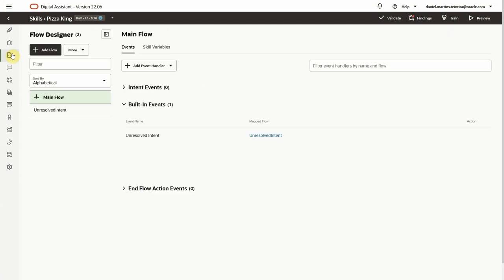Now for the third part of this walkthrough, we'll design how the conversation flows. The entry point to designing a conversation is the main flow. The guiding principle is that events trigger flows. We have events for intents, unresolved intents, dialog flow errors, and more. This allows us to create modular flows that are called for certain events.